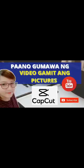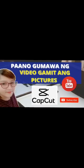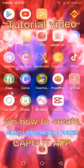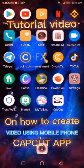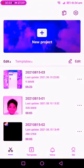In this video, I will show you how to create your own video using your pictures. A tutorial video using the CapCut application.